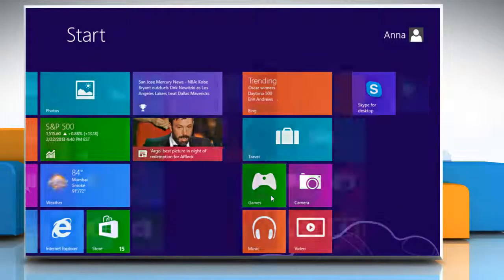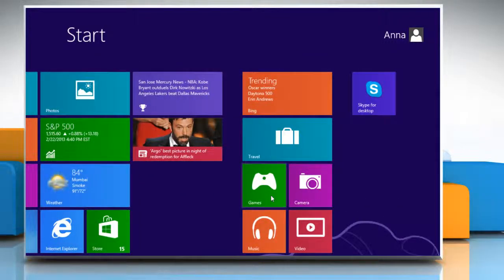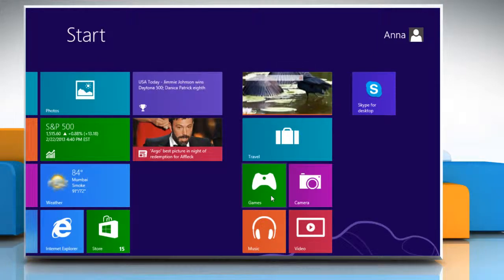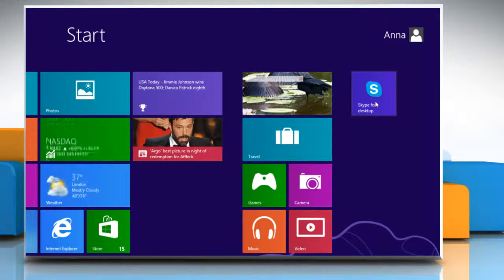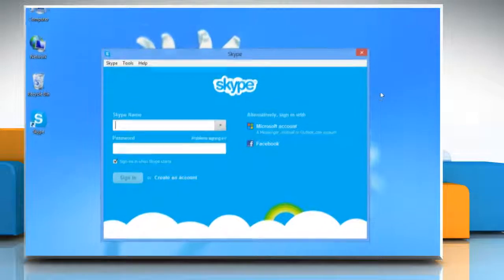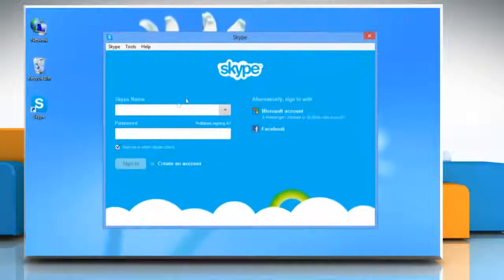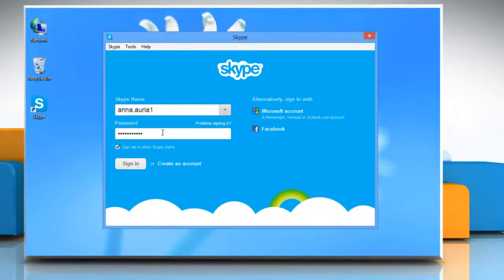Hello friends! Here is how you can change the view of Skype chat windows in Windows 8. Click on the Skype for desktop icon on the start screen to open Skype on your desktop. Type your Skype name and password.